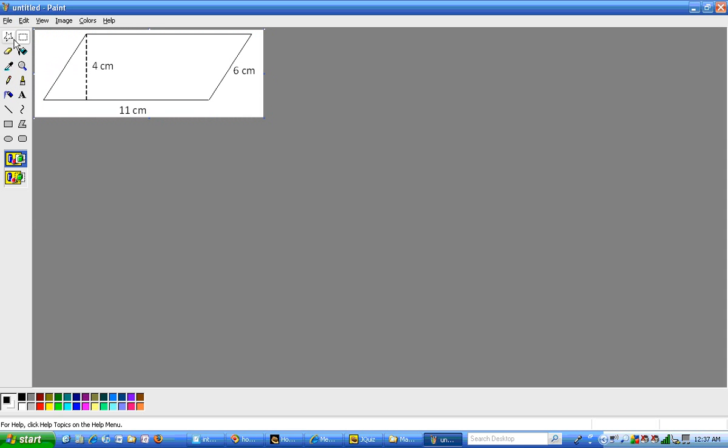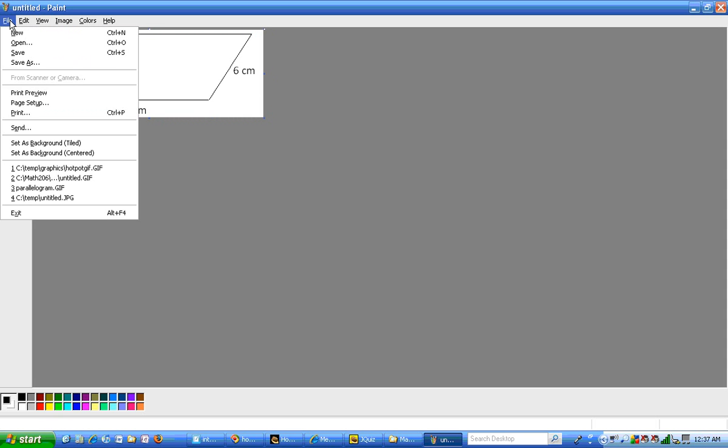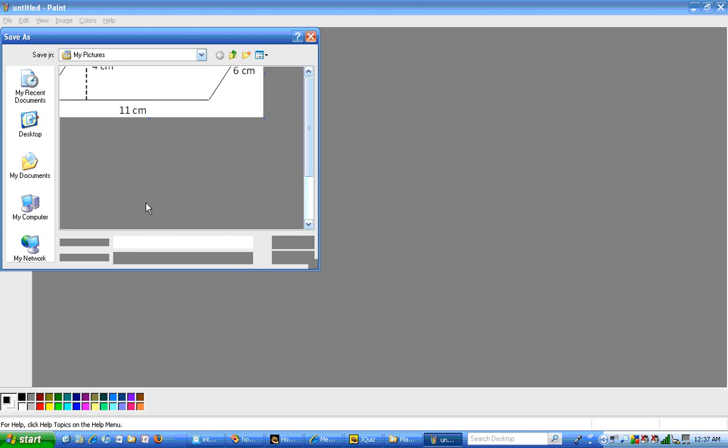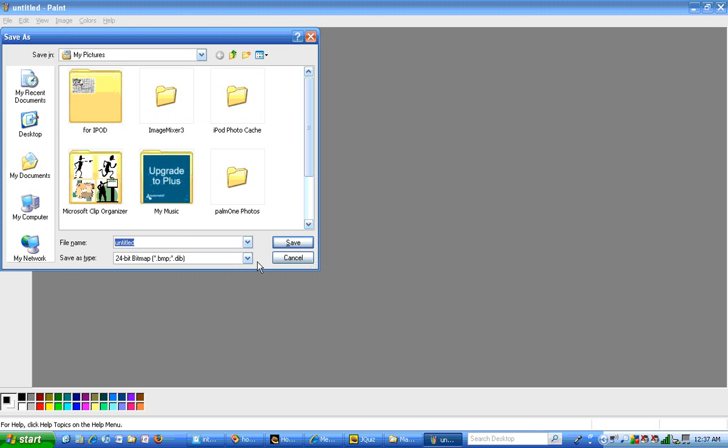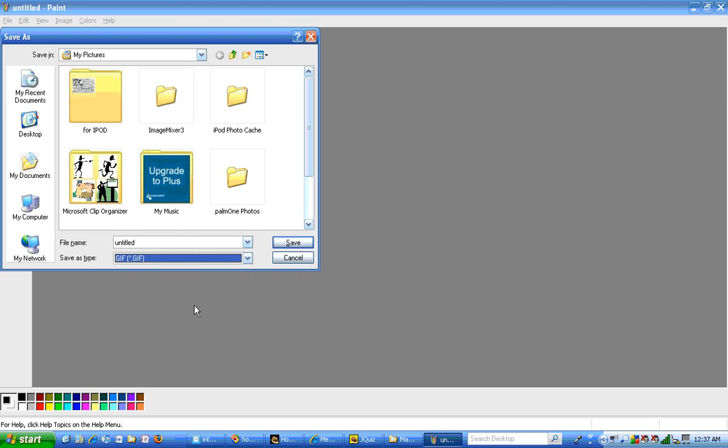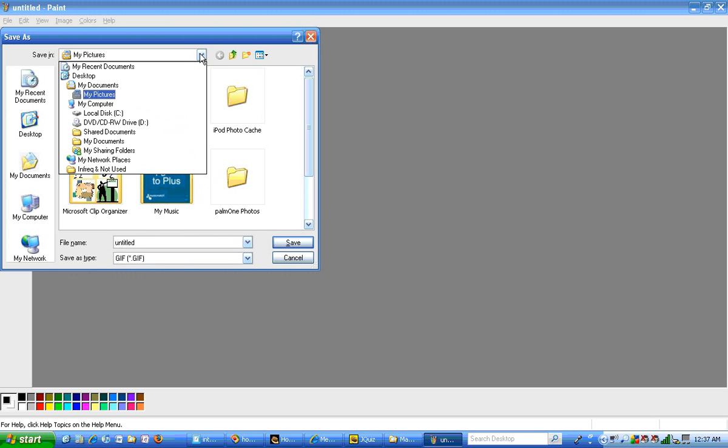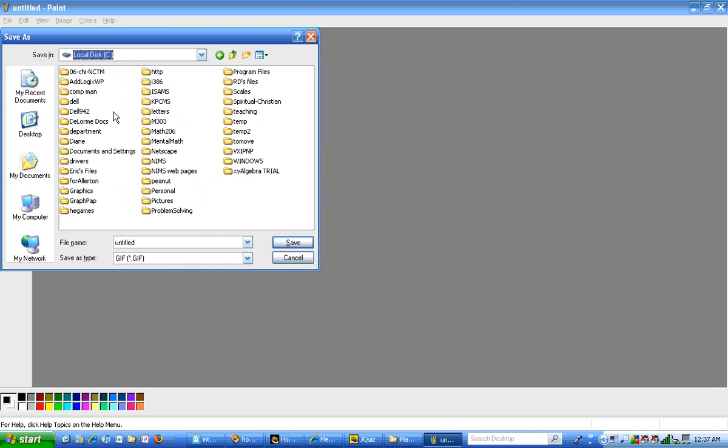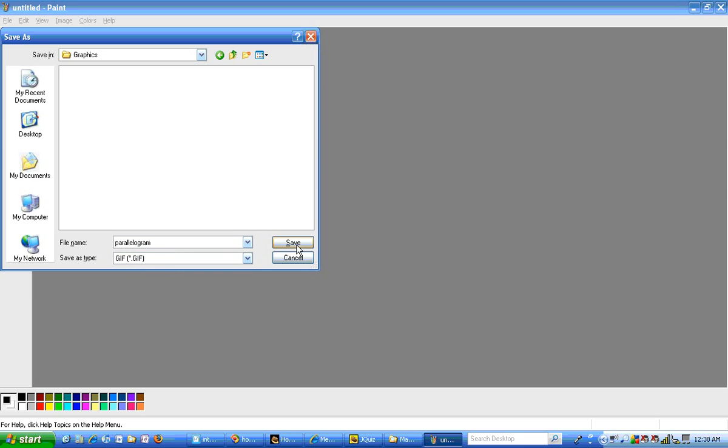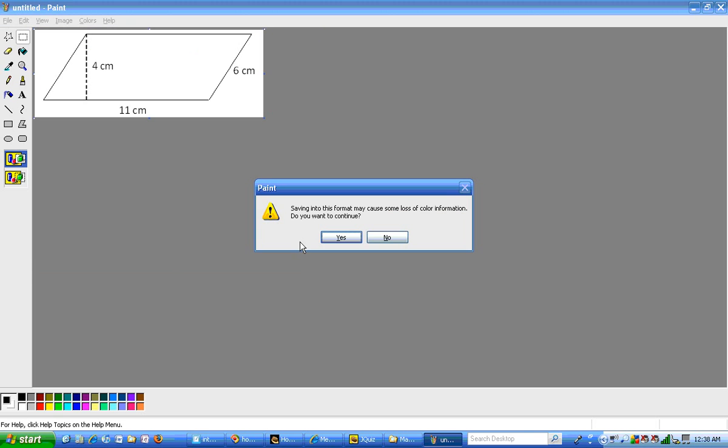I'm going to go ahead and save this. I'm going to do a file save as. I'm going to save this as a GIF file because it is just black and white. You need to make sure to put that in the graphics folder. So I'm going to go to Math 206 first. Then I'm going to go into the graphics folder. Then I'm going to type my file name. I'm going to call this parallelogram. It's going to automatically put .gif on there for me.